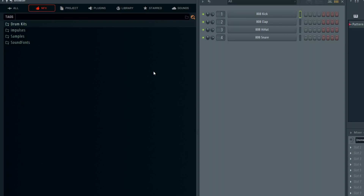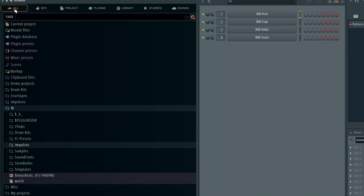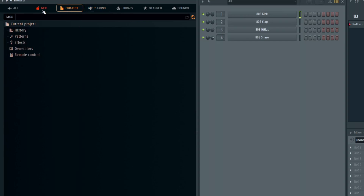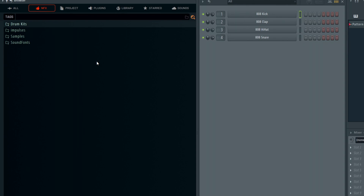It'll remember it across all your projects. This is a way you can quickly go and get the things you prefer to use instead of having to navigate the 'All' tab or one of the other ones — they all have their place, but this is how you make a custom one. Hopefully you can take this and use it in your workflow to make it more efficient and help you find your sounds quicker.